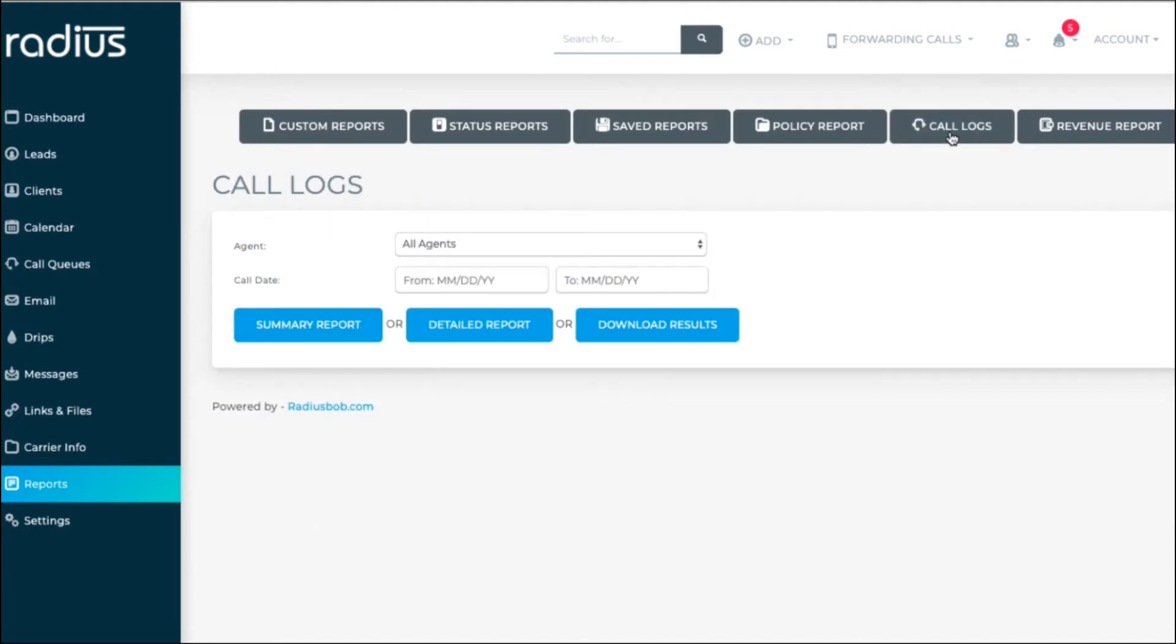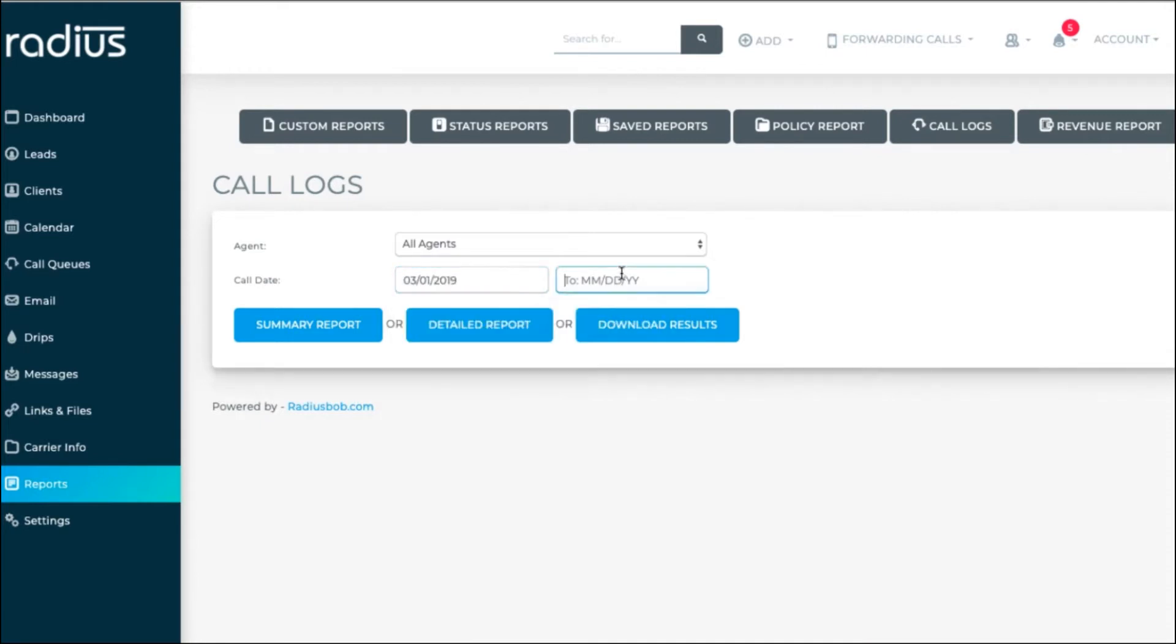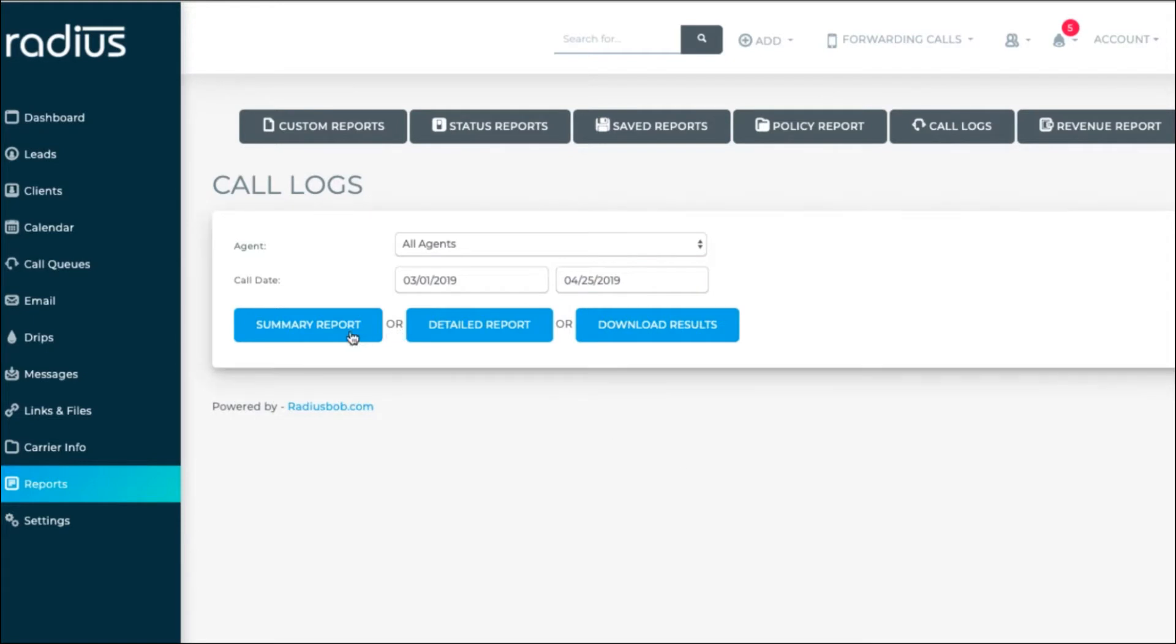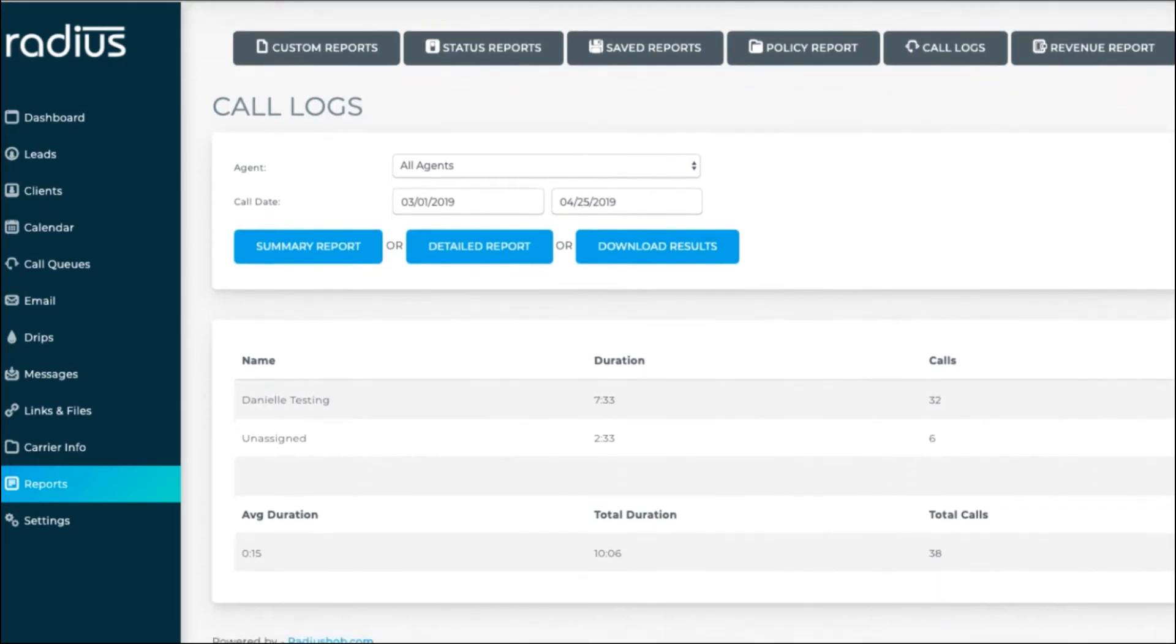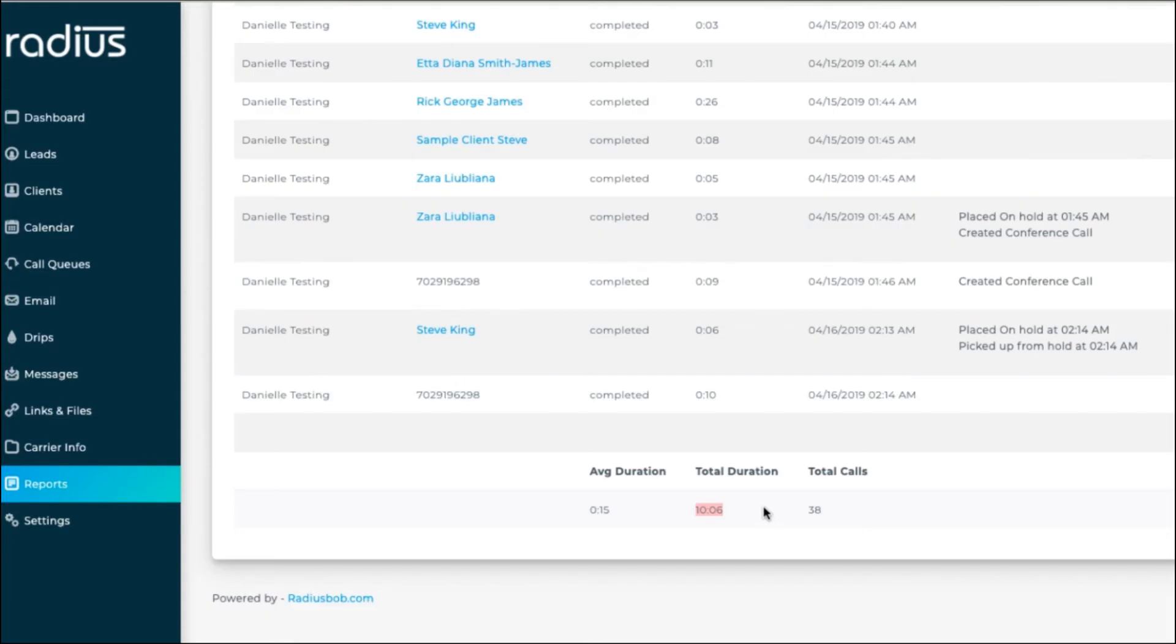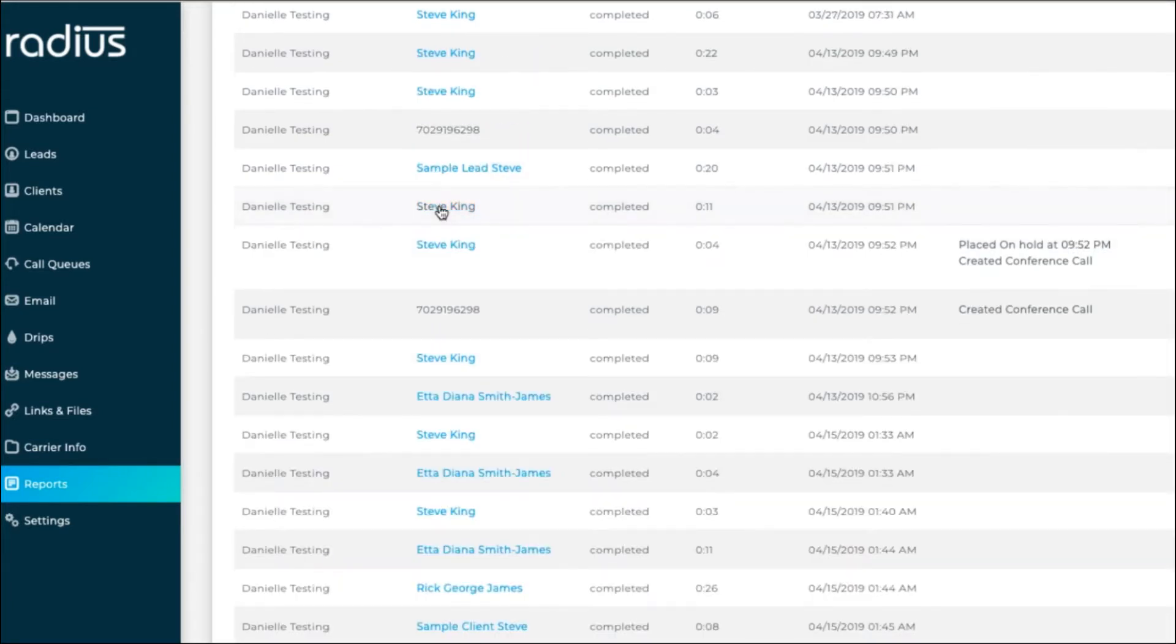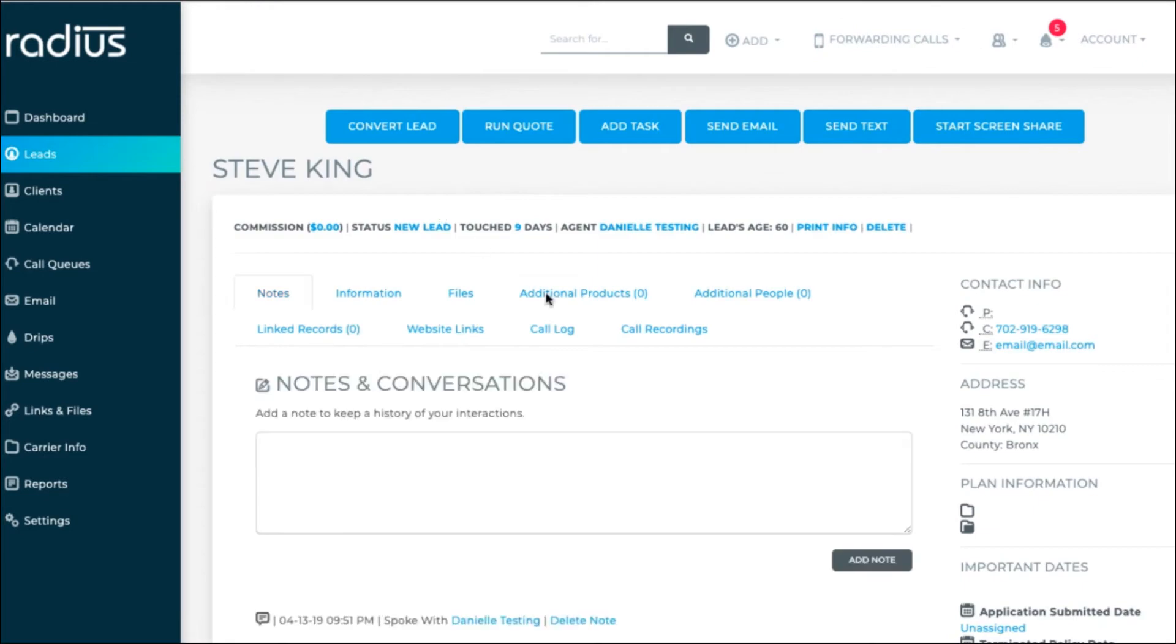Call logs are a great way to see your current total minute usage and check back on call recordings. You can pull a summary report for all or specific agents by date range. There's also an option to download the results. I use the detailed report most often so that I can click into people's records to make notes or playback the recordings.